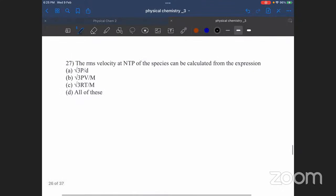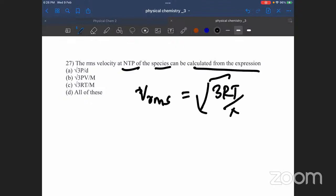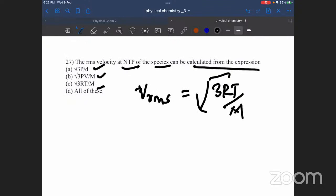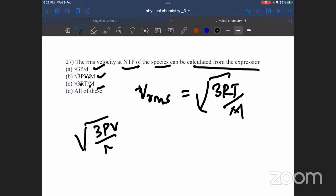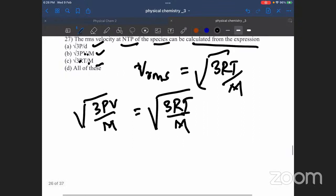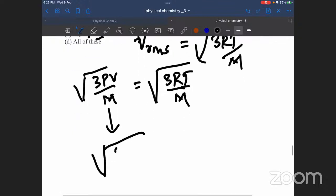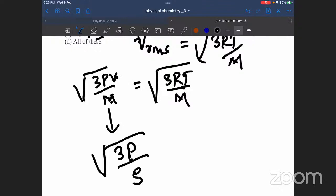Next question: the RMS velocity at normal temperature and pressure of a gas species can be calculated from the expression. The RMS velocity equals the square root of 3RT divided by M. Since PV equals RT, this also equals 3PV by M, and relates to density as mass divided by volume.